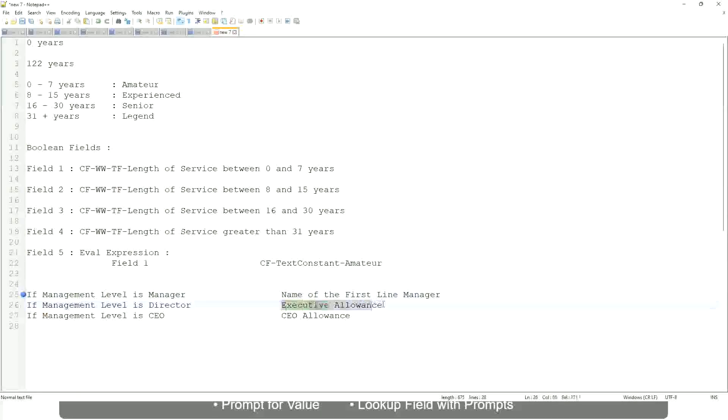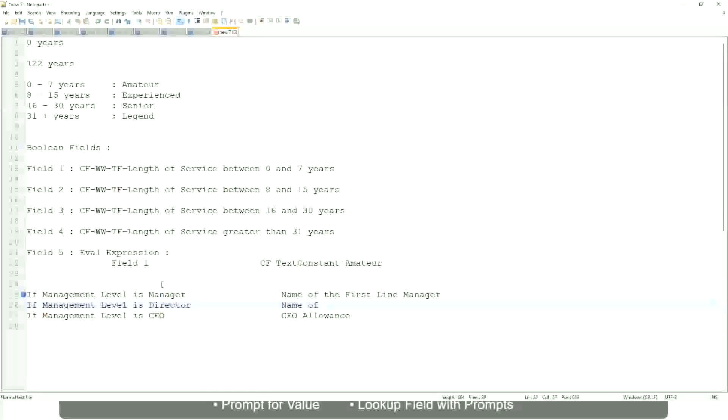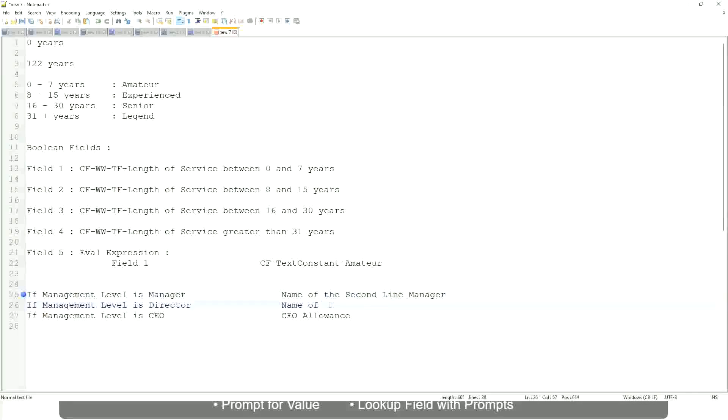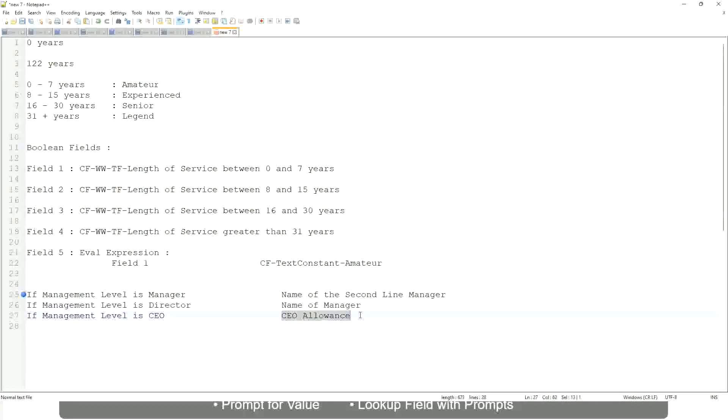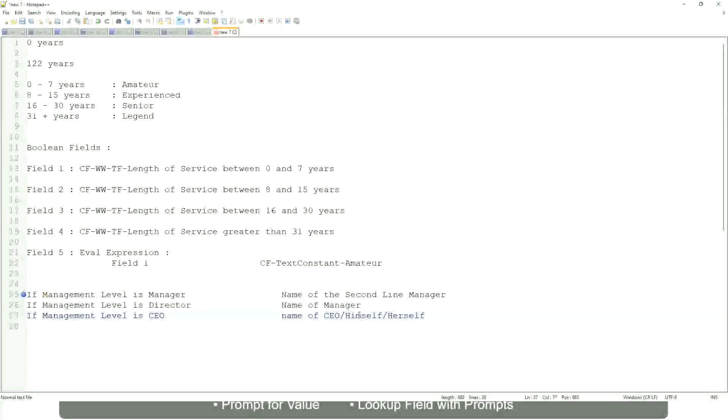Or maybe let's do it something else. If the management level is manager, return first-line manager. I mean name of the first-line manager. If it is director name of, oh sorry, sorry. I'm getting it all wrong. If the management level is director, return the name of the manager. And if the management level is CEO, who is the manager of the CEO? Himself, right? Name of CEO, or himself, or I mean himself or self.